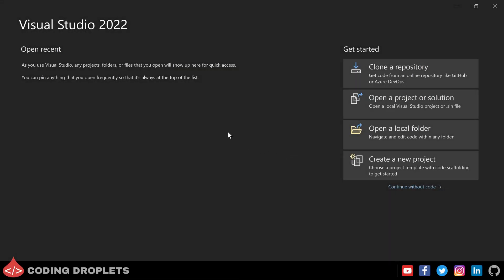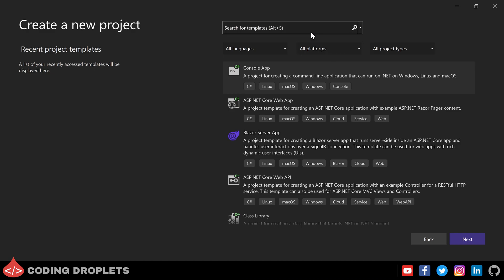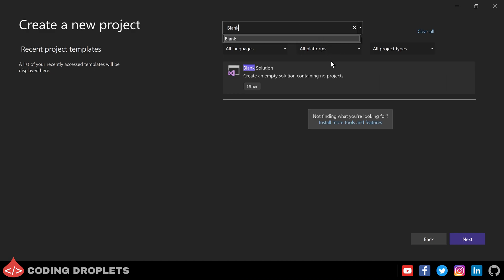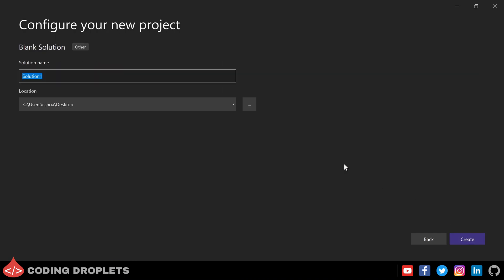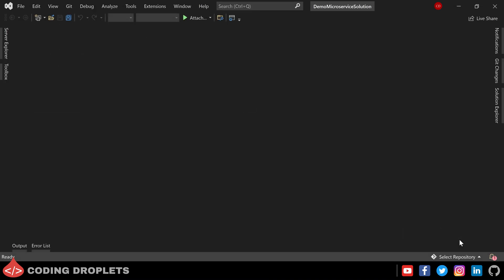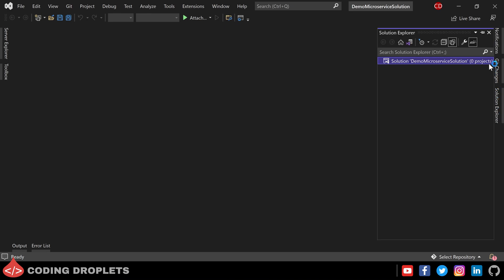I have opened Visual Studio and let me click on the Create a New Project button to create the new microservice solution. Here I am searching for a blank solution and selecting it, then clicking on Next. Let me provide a name for the solution — let it be Demo Microservice Solution. Then clicking the Create button to create the solution. Now in the Solution Explorer, you can see a blank solution.